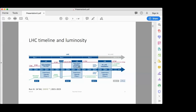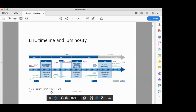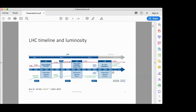We are somewhere here. After the long shutdown two, it will be followed by Run 3 of the LHC, which will take place from 2021 next year until 2023. During this period, the ATLAS detector can collect something like 150 inverse femtobarn of data. It will be followed by long shutdown three.